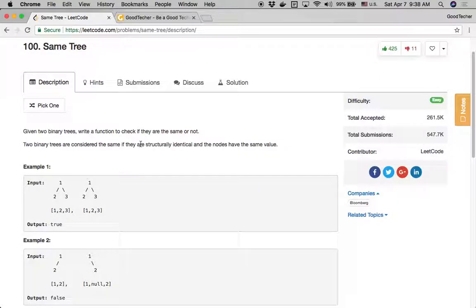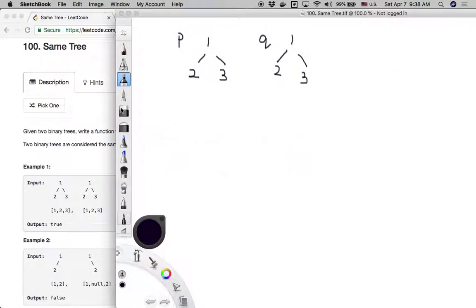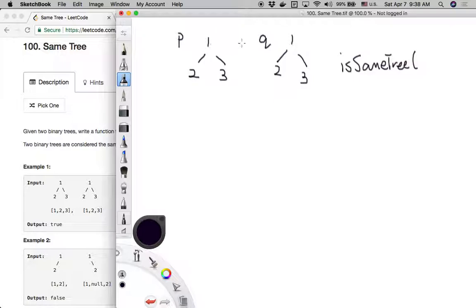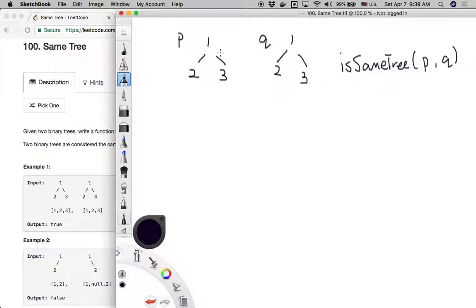Same tree is a basic binary tree coding problem, so let's take a look at how to solve it. We have two binary trees where p and q indicate the root nodes for the two trees. Our goal is to implement the isSameTree function, which takes these two nodes as input and determines based on the structure of the two trees whether they are the same.